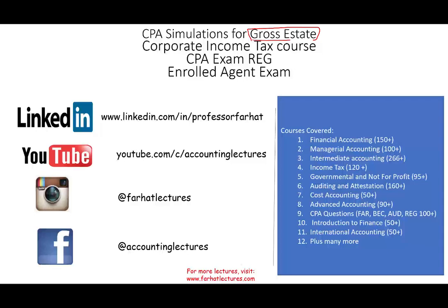I do have an explanation about the topic, so you could click the description to see the explanation. I explained what gross estate is, and now I'm going to be working simulations or exercises. These topics are typically covered in corporate accounting, obviously the CPA exam and the enrolled agent exam.